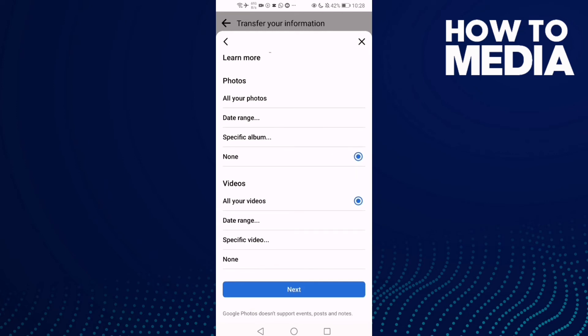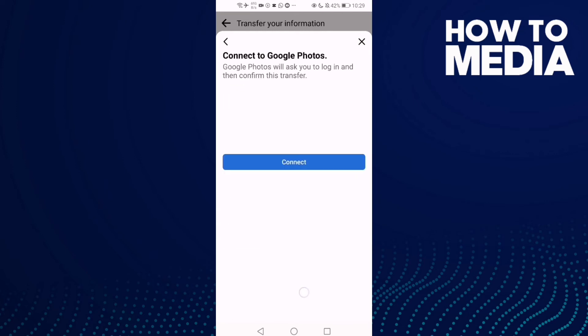Now just click Next, and then all you need to do is connect your Facebook with your Google Photos.